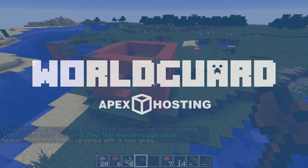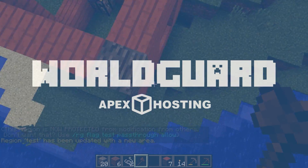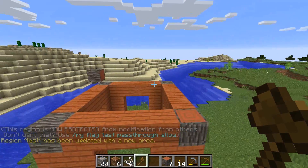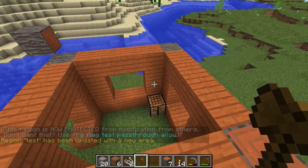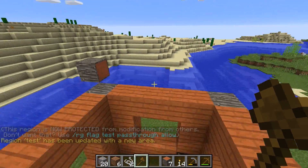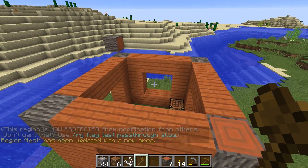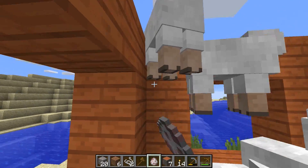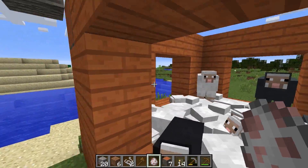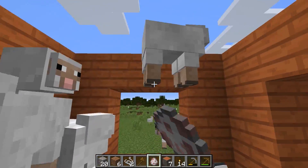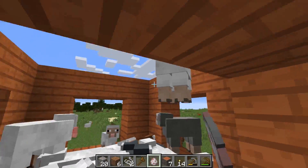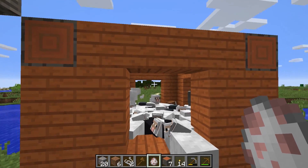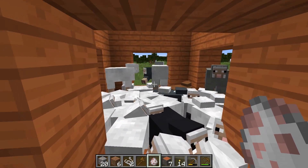What's going on gamers? Today we're going to be installing WorldGuard onto our Apex server. WorldGuard is a Bukkit server plugin that requires WorldEdit to function properly. As a server owner, you can set spawn settings, PvP, and no-PvP areas with what are called flags.